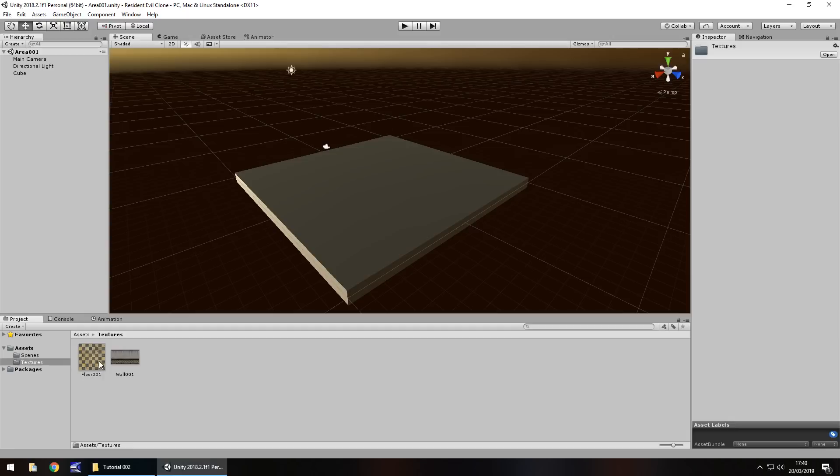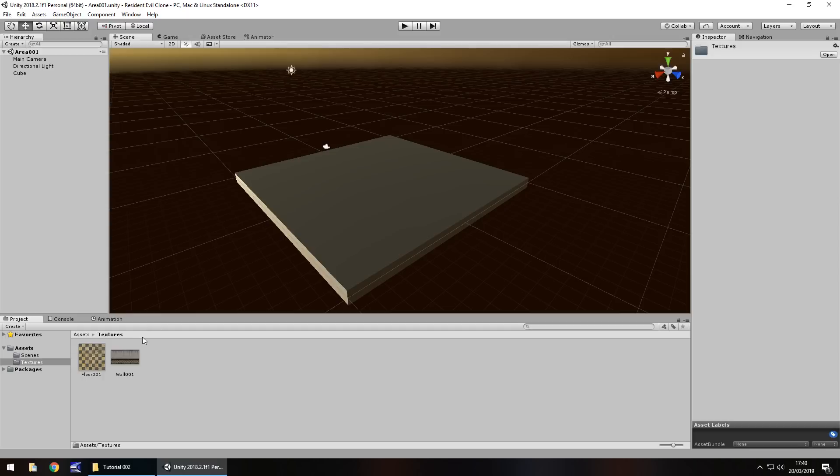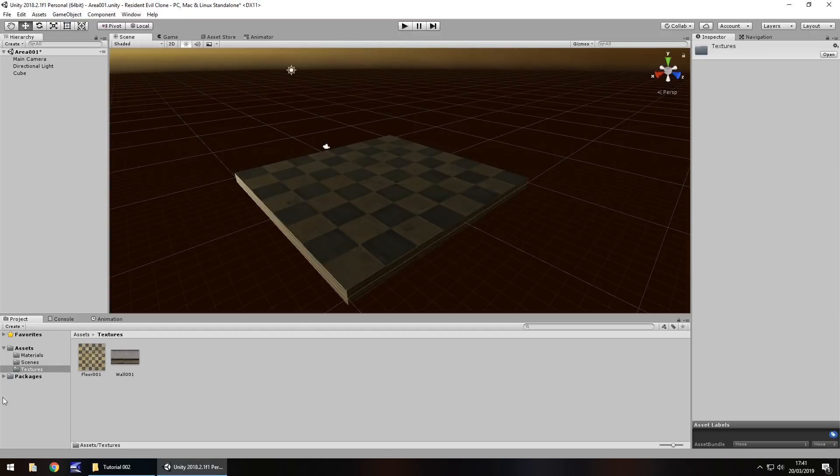So now we have these two textures, there are different ways that we can manipulate them to apply them to game objects. So this is kind of like a floor at the moment, so let's use this floor texture on this cube. There's a couple of different ways that we can do it. We can drag and drop this texture onto this cube but when we do we end up with another folder with an automatically created material.